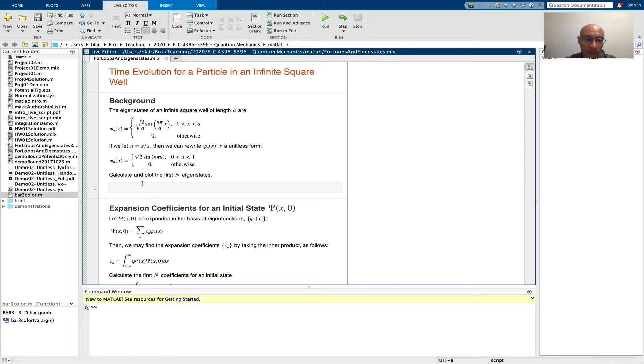I cast the eigenstates into a unitless form where distance is scaled to a. And so, in this first part, our job is to plot the first n eigenstates. I have a box here for calculations, and let's just start doing that.